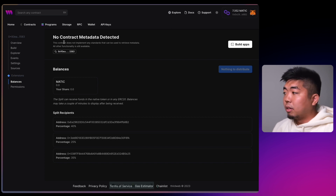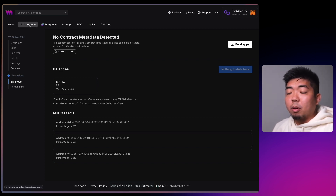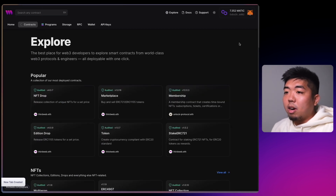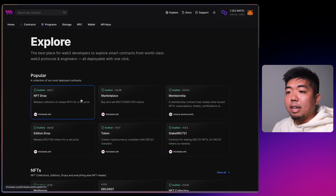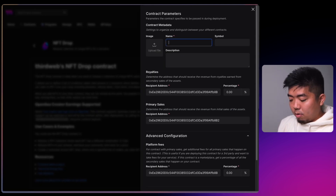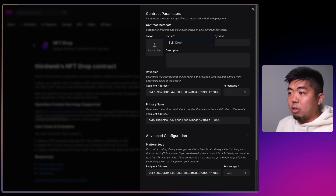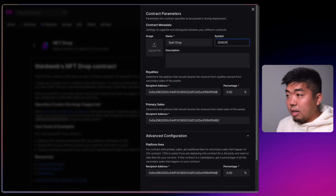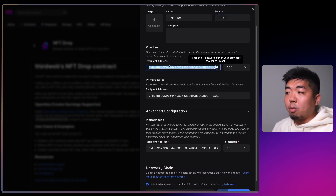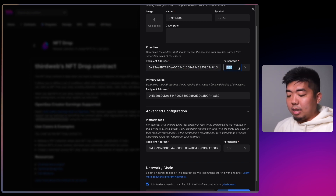That's all we need to do with the split contract. We're going to copy this contract address because we're going to need it for our NFT drop. We'll open up a new tab, deploy a new contract, and do an NFT drop. We'll hit Deploy Now, call this Split Drop with symbol S DROP.